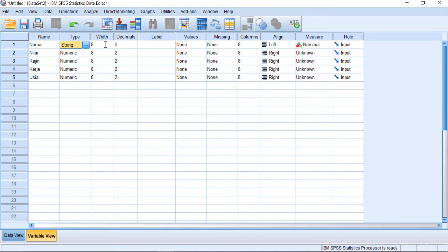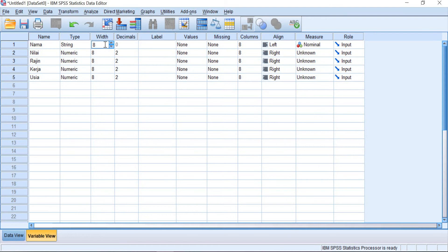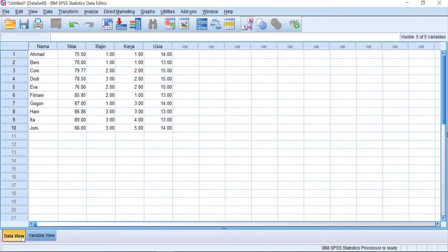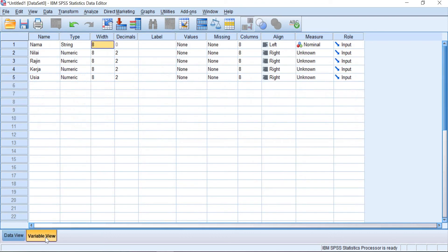And then the width, you can leave it like that or you can set it based on the data that you have. Nama, based on the data, Fitriani is the longest and it has eight characters. So the width is eight without any decimal.